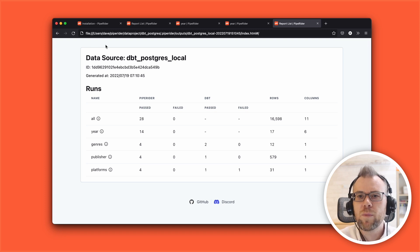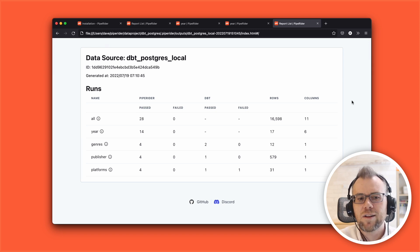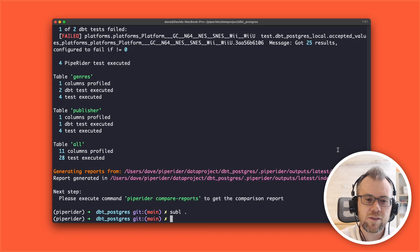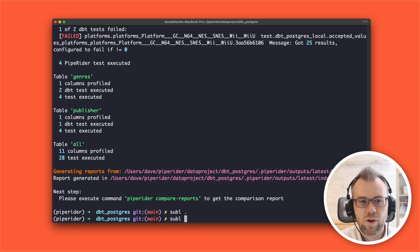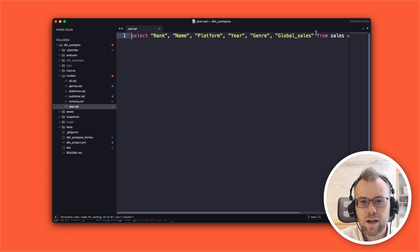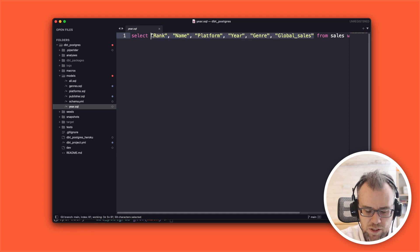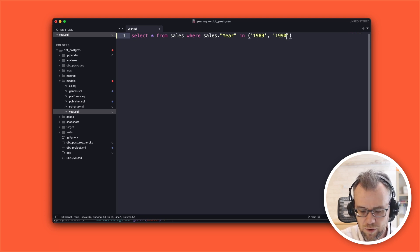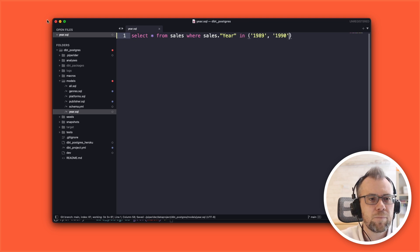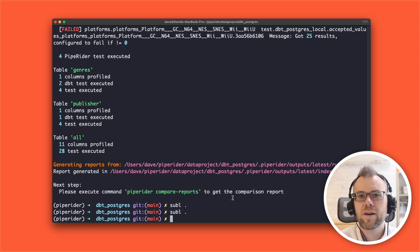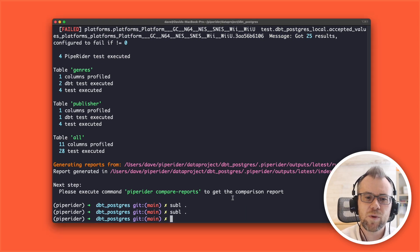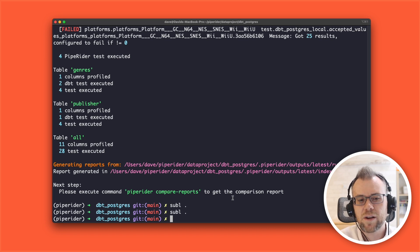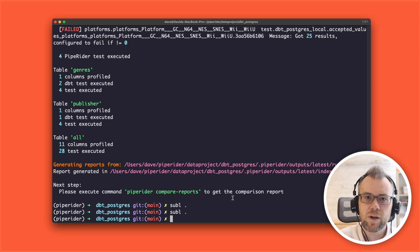So PipeRider has profiled the data, made some recommended assertions, and generated an HTML report. Now let's simulate some data change and see how PipeRider handles that. I'm going to go into my DBT project, go into the year model, and change it from selecting specific columns to selecting all columns, and I'm also going to add one year's worth of sales data. As PipeRider is part of a DBT project, we have access to some DBT commands from inside PipeRider, so I'm going to execute PipeRider again but this time run DBT build as part of that process.